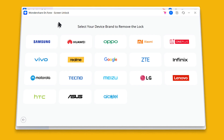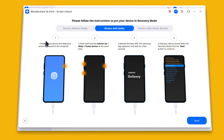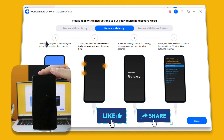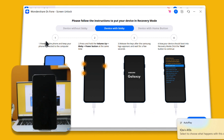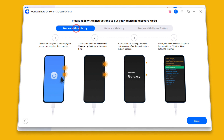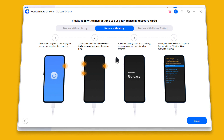In my case, I am using a Samsung phone so I am going to select Samsung. After that, connect your phone to the computer using your USB cable. After connecting your phone to the computer, now follow the instructions provided by the software to unlock your android phone. If your phone is other than Samsung, then these instructions will be different, so all you have to do is follow the instructions given by the software.